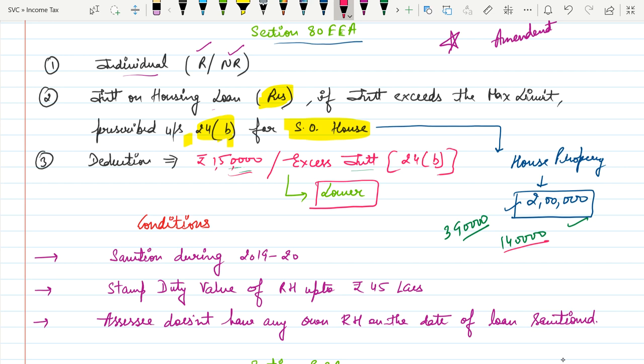Section 80EEA is an amendment applicable from Assessment Year 2021. If any individual — resident or non-resident — purchases a house on a loan basis, and the interest exceeds the Section 24B limit of ₹2 lakh under income from house property, then deduction under Section 80EEA is available. The maximum deduction is ₹1,50,000.